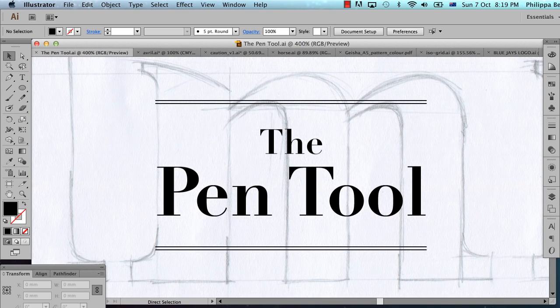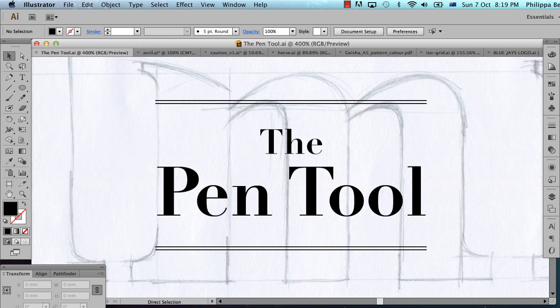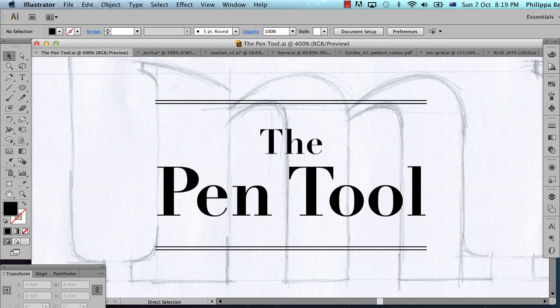Hi, my name's Philippa. Welcome to this tutorial about using the pen tool in Illustrator. Today I'm going to be using Adobe Illustrator CS6, but most of the techniques I'm showing you today will work in version CS1 onwards.